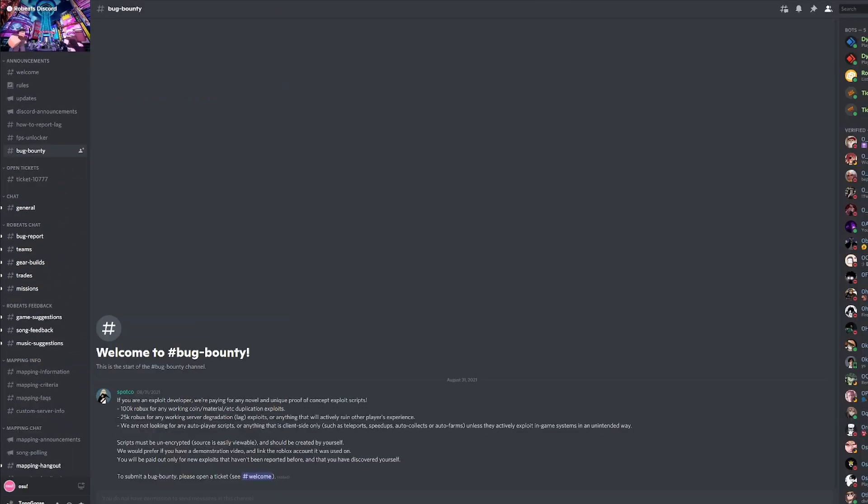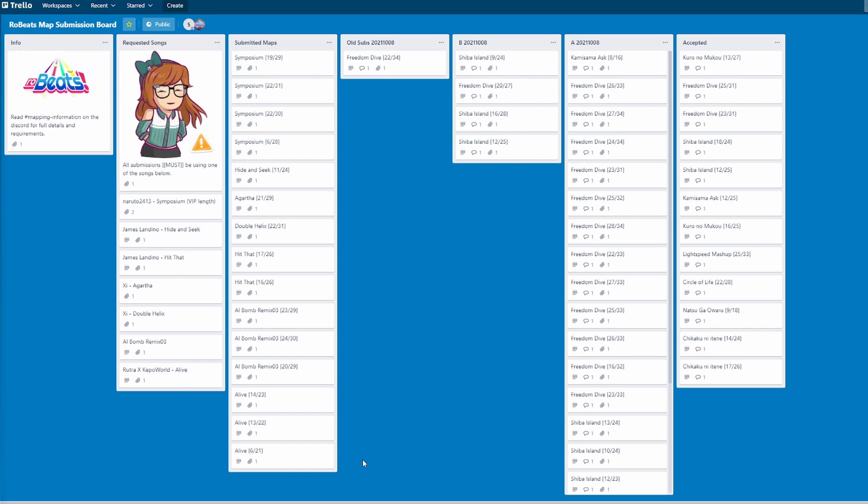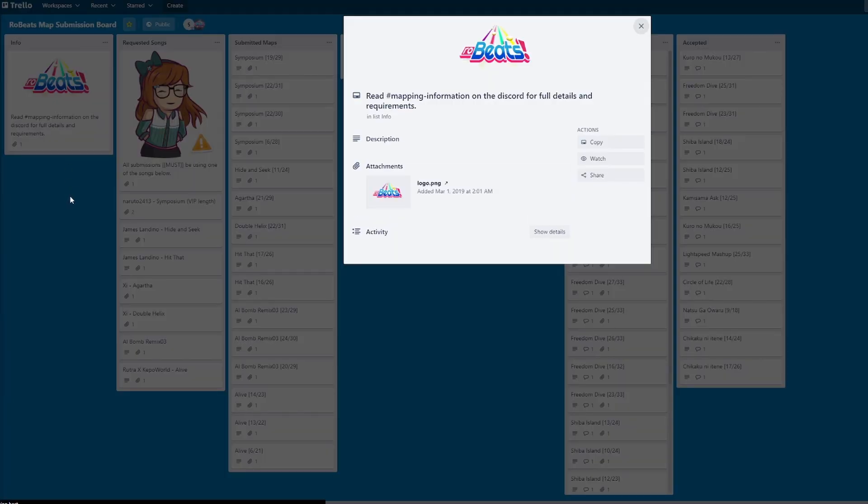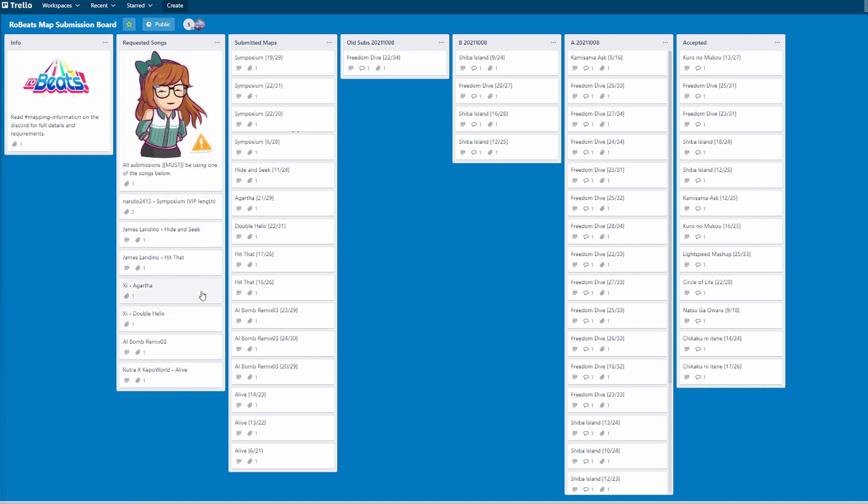And that's about it for the Discord. Once you're done, we can head on to the Trello. So this is the Trello. As you can see here, it's very basic. It'll be easy to understand even though it seems complicated. You do not need to have an account to use Trello. Mapping information as already provided by the Discord. And this is the requested songs that you have to map. You cannot map and submit your own songs due to copyright and it's part of the rules. Submitted maps is all the maps that have been submitted but not reviewed so far. These may be already closed, so check out the mapping announcements if you do not know this.